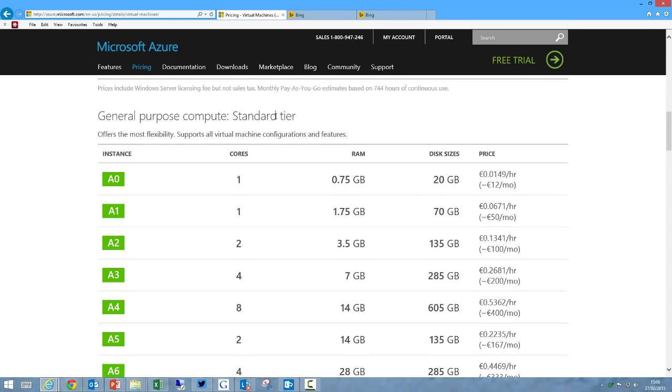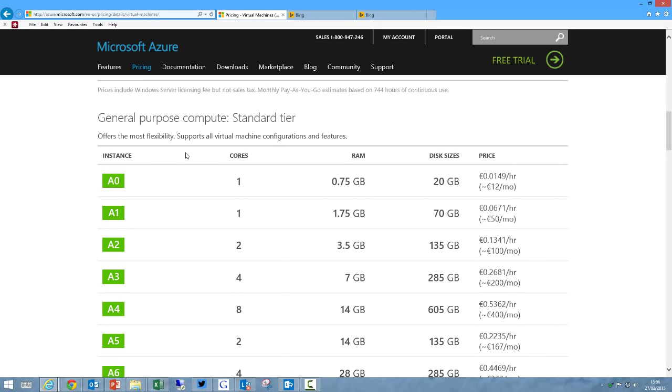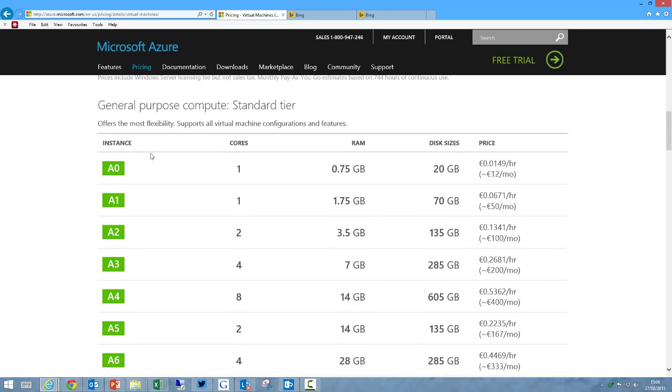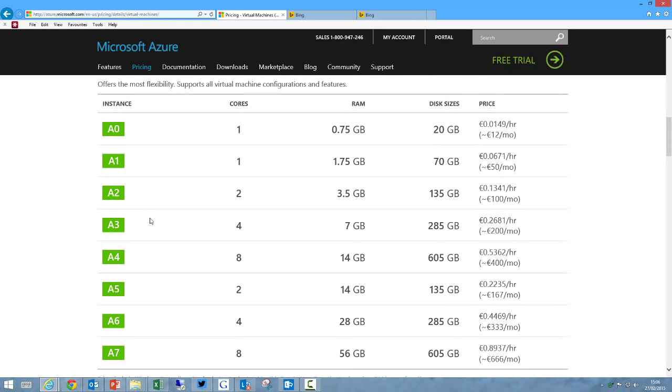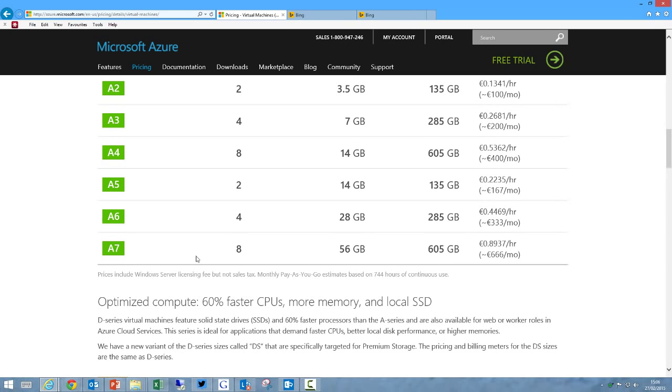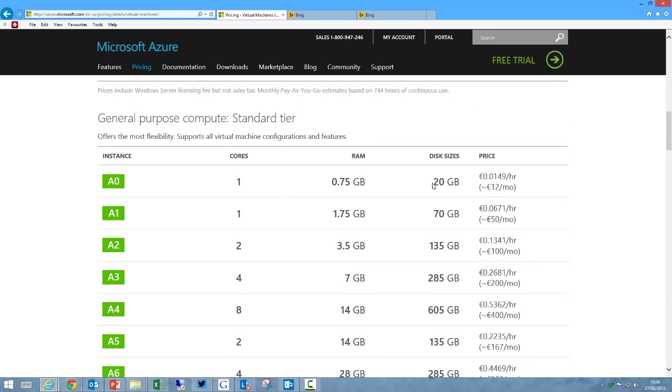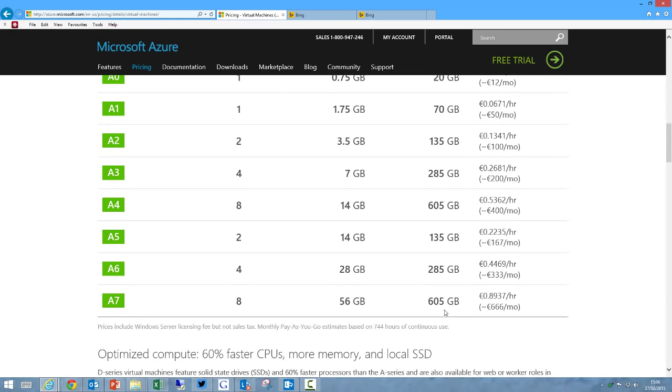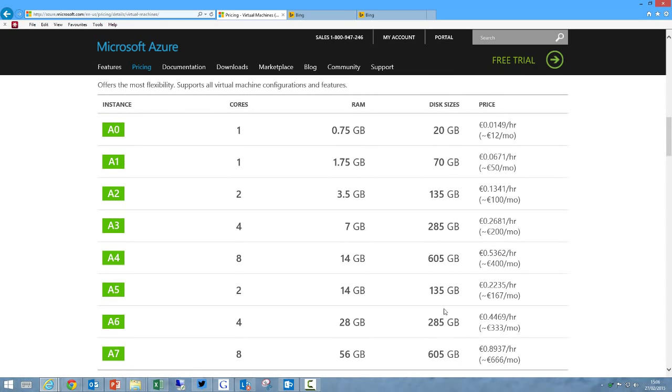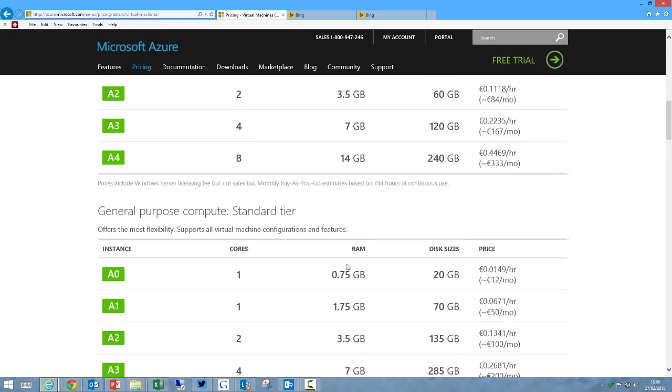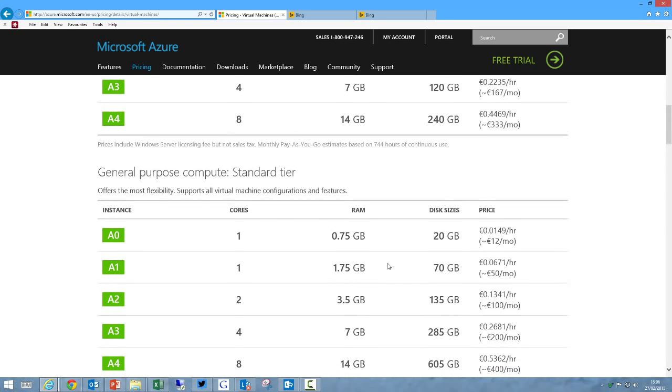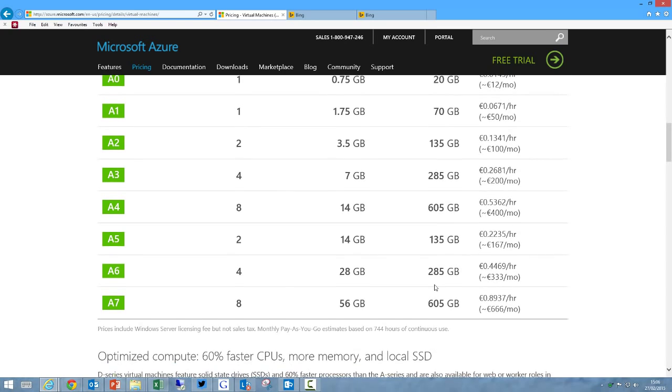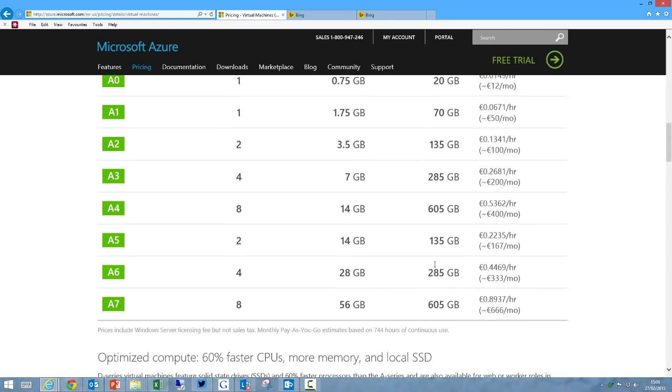The standard tier gives us those functionalities that aren't included in the basic tier, such as load balancing, autoscaling, and memory intensive virtual machines. It gives us more varieties of virtual machines, from A0 with 1 core and three-quarters of a gig of RAM, all the way up to an A7 that has 8 cores and 56 gigs of RAM. The disk capacity increases as well—this is the temporary disk capacity. Every Windows Server virtual machine comes with a 127 gig C drive.